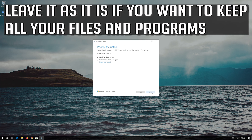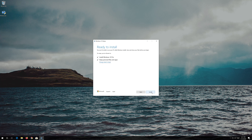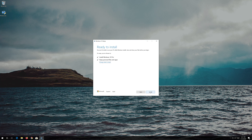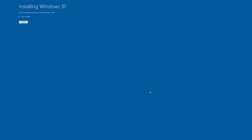Leave it as it is if you want to keep all your files and programs, then press Install. Wait for the update to be installed.